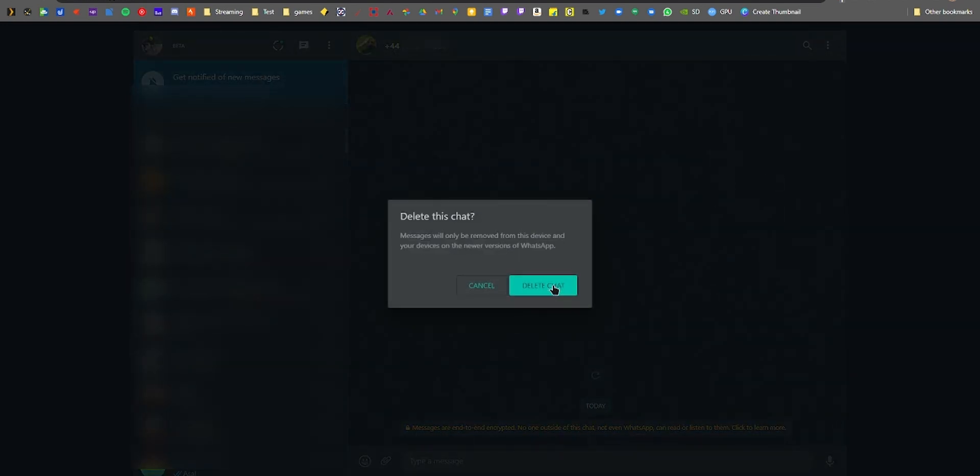Do you use WhatsApp for business purposes and would like to send WhatsApp messages quickly to unsaved numbers? Most of the time they are one-off, and saving them would take up a lot of your time and clog up your contacts list. Here's how to do it on your phone or PC.